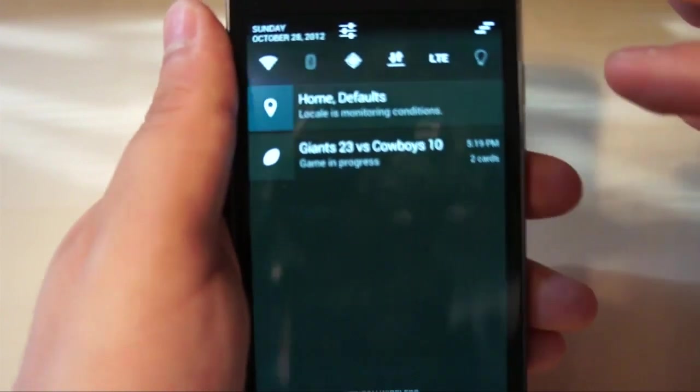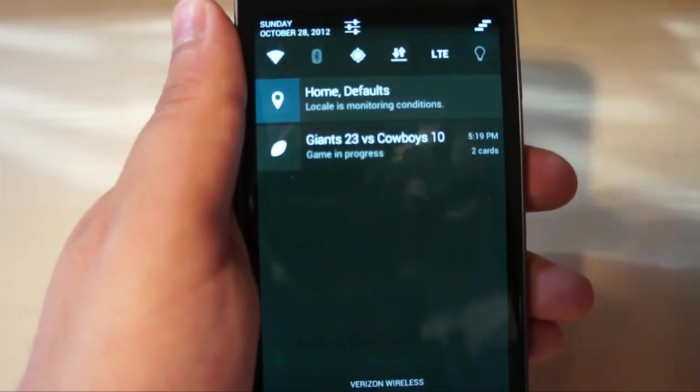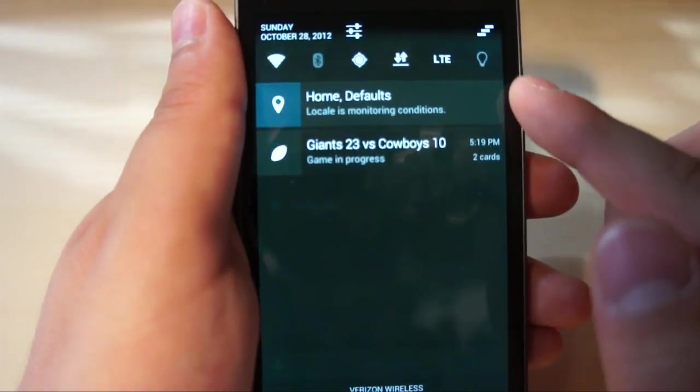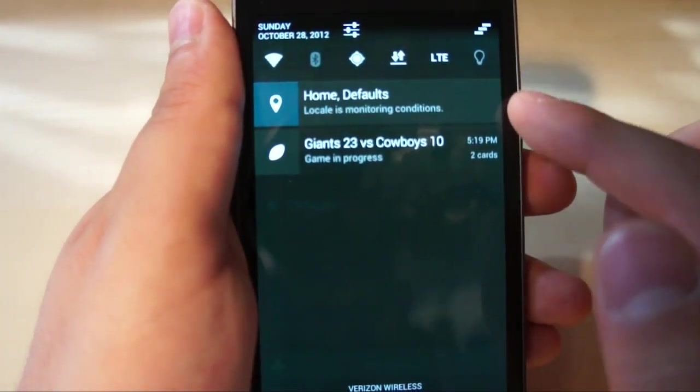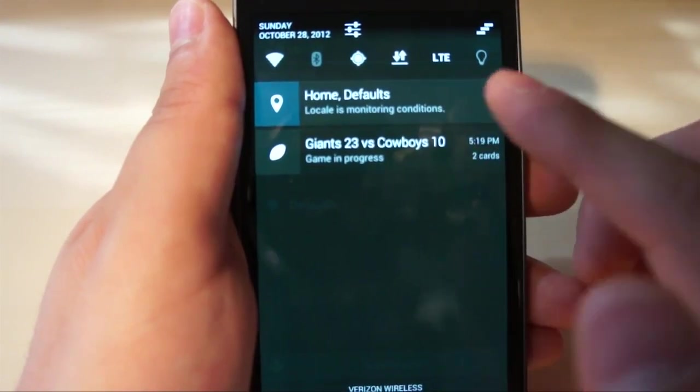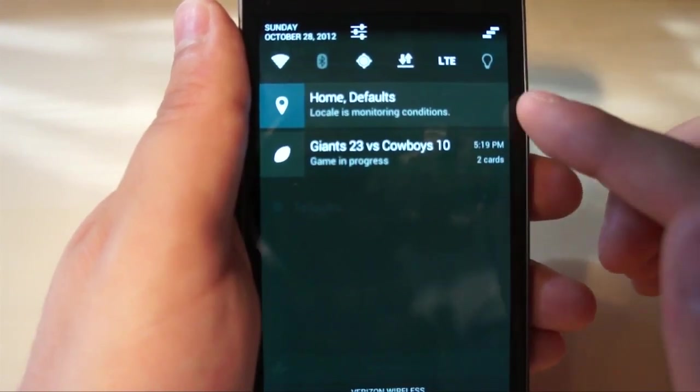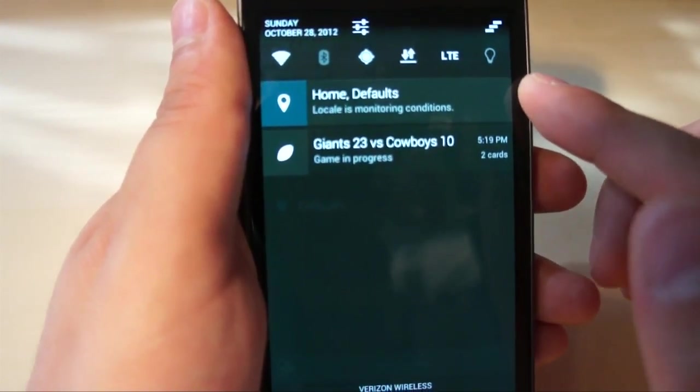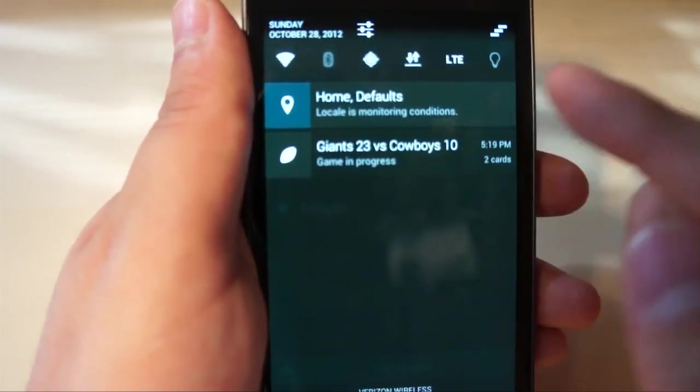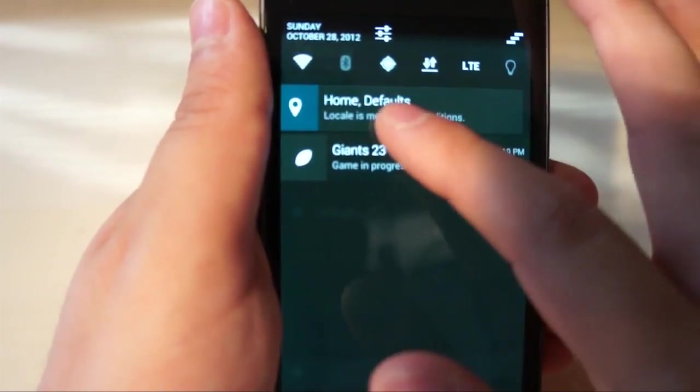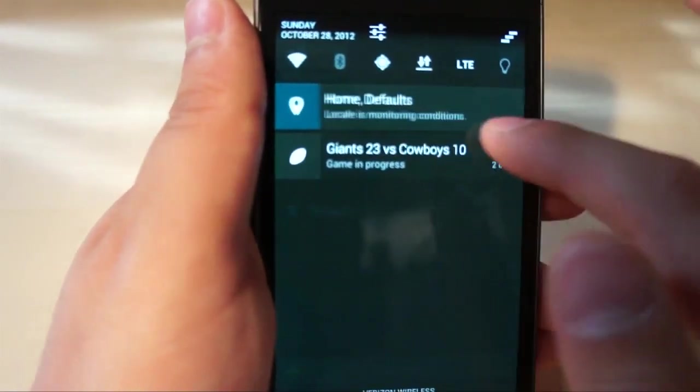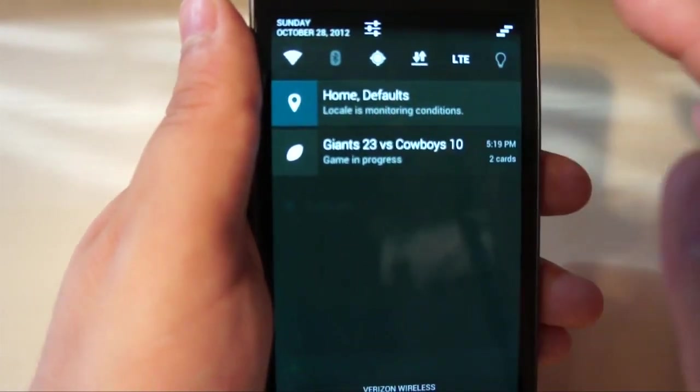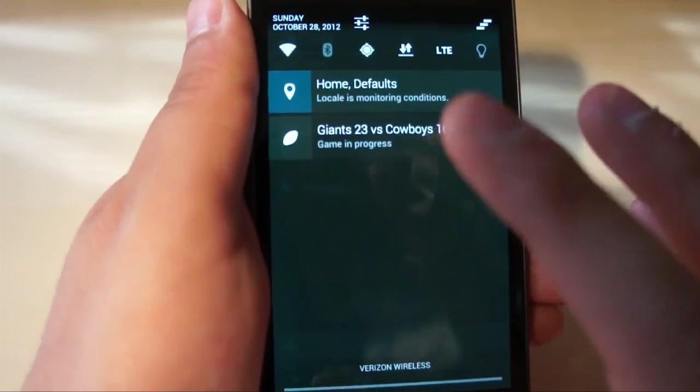One thing that bugs me just a hair, is that there is constantly a Locale notification running, and it tells you what conditions are actually active right now. I have Home and Default running, but if you try and swipe it away, just because I like to have a really clean notification tray, it doesn't let you.